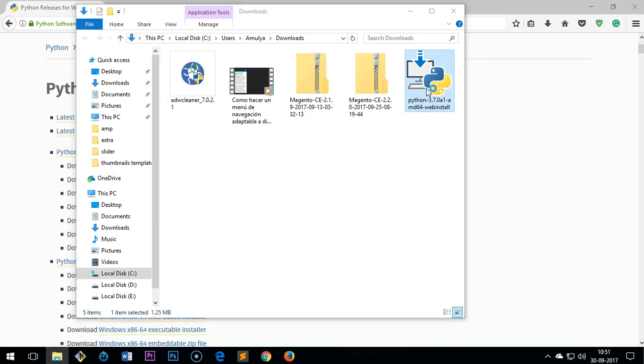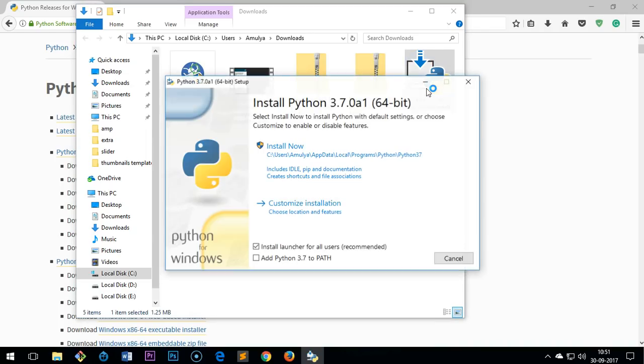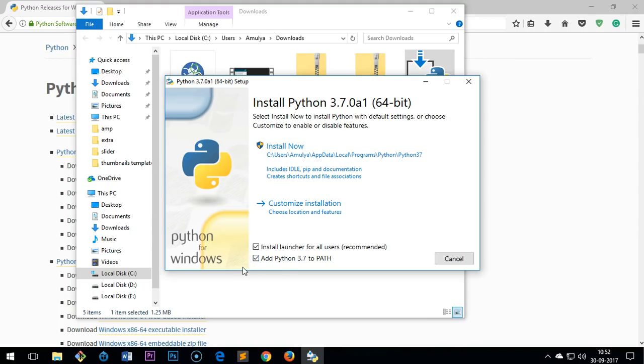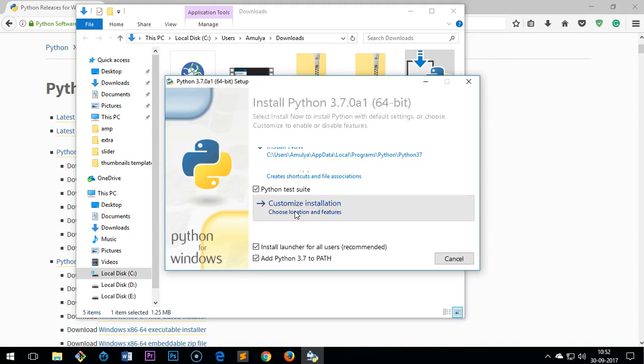Now before you click on install, make sure you check this box: Add Python 3.7 to PATH. Do not forget it. If you forgot it, please uninstall it and reinstall. Make sure you check this box. Once it's checked, you do not want to customize it, you just leave it as it is.